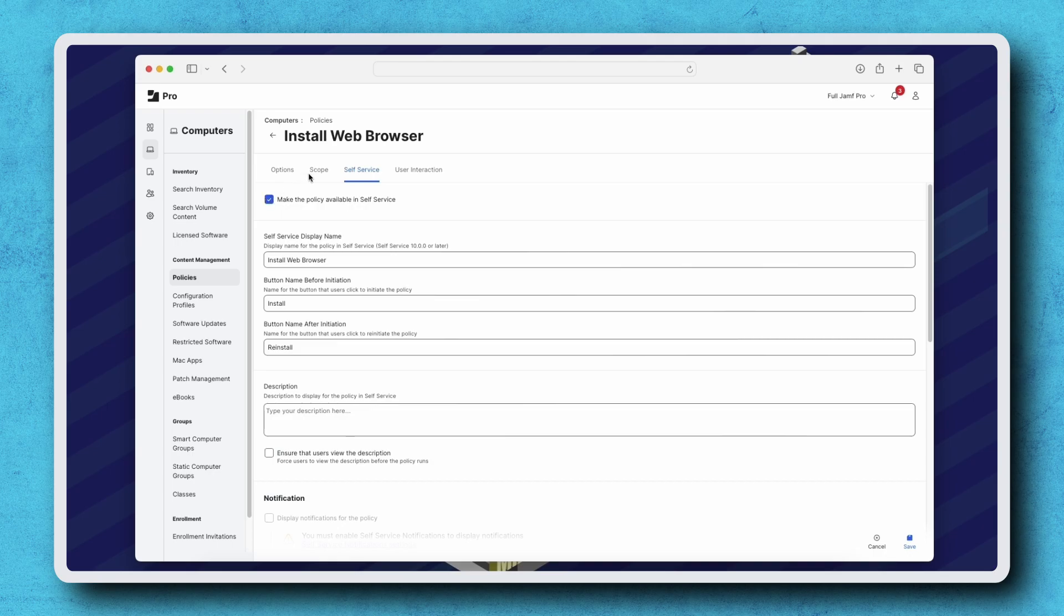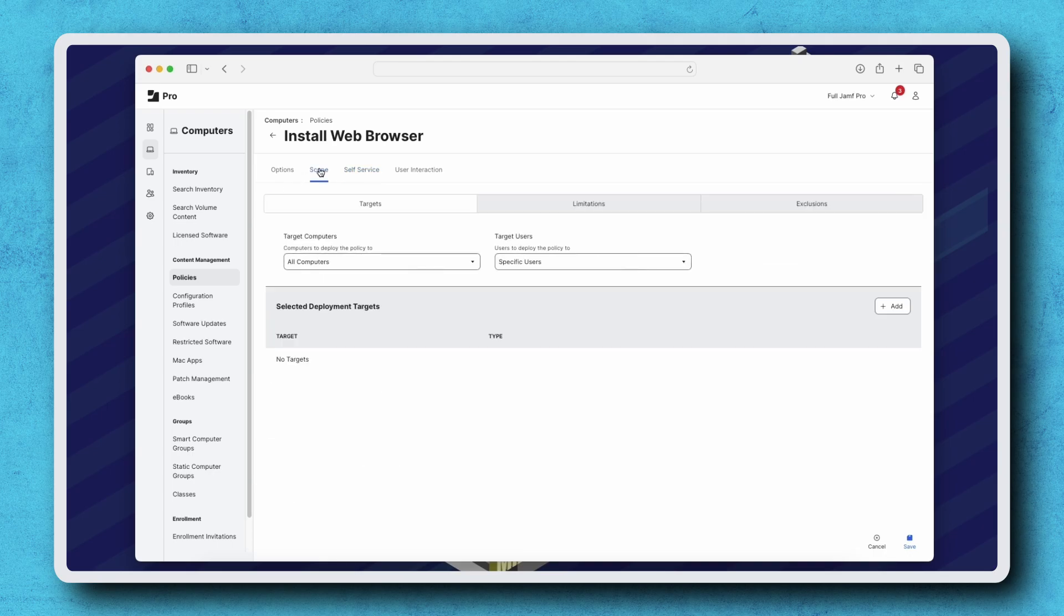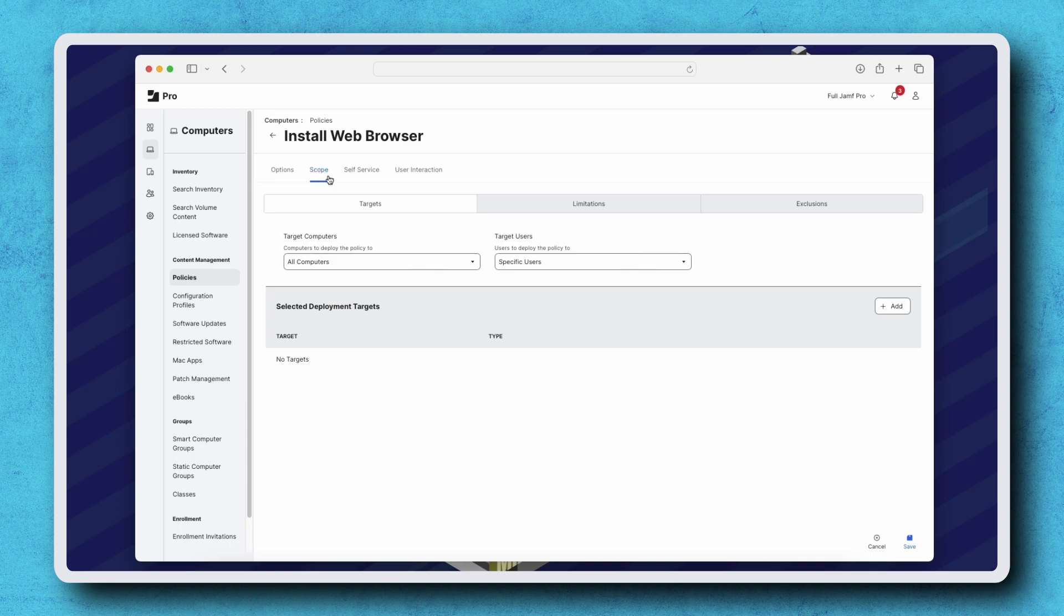Click scope on the top left. We see that this has already been assigned to all computers under the target computers popup, which is exactly what I want. Click save, and that's it.